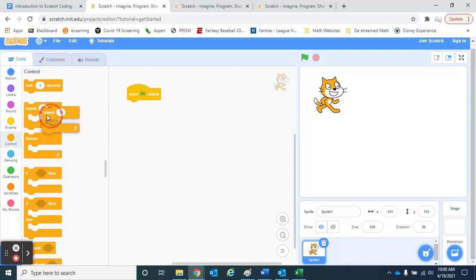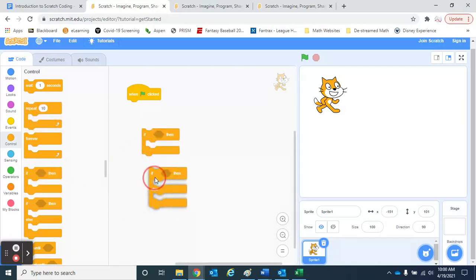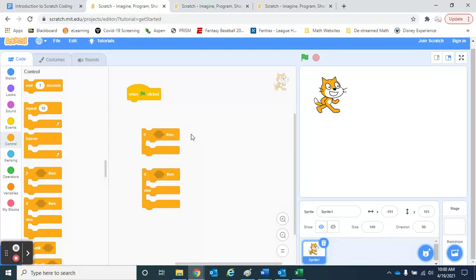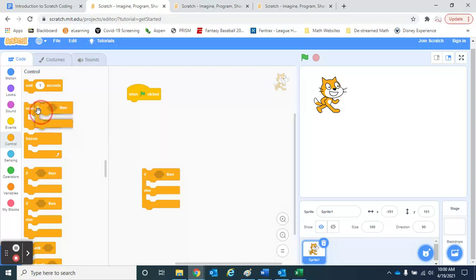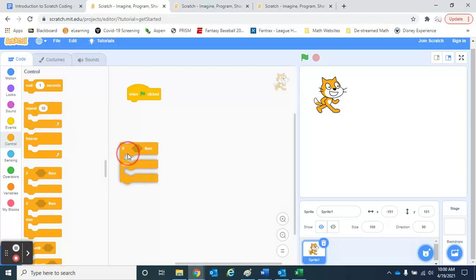Another one here that we might like would be our if structures. So these are sort of controlling things. If something happens, then do what follows. These are called decision structures from our programming perspective, but again, everything is just done here in blocks.